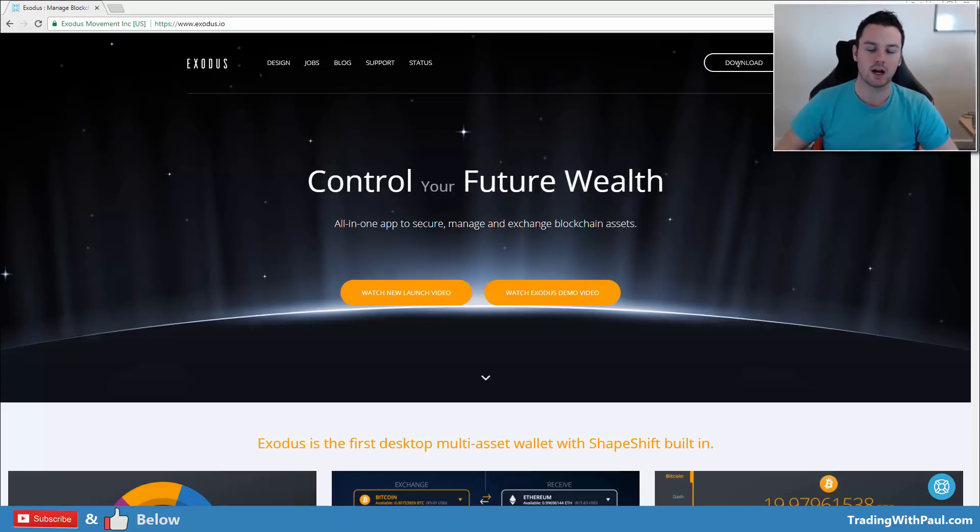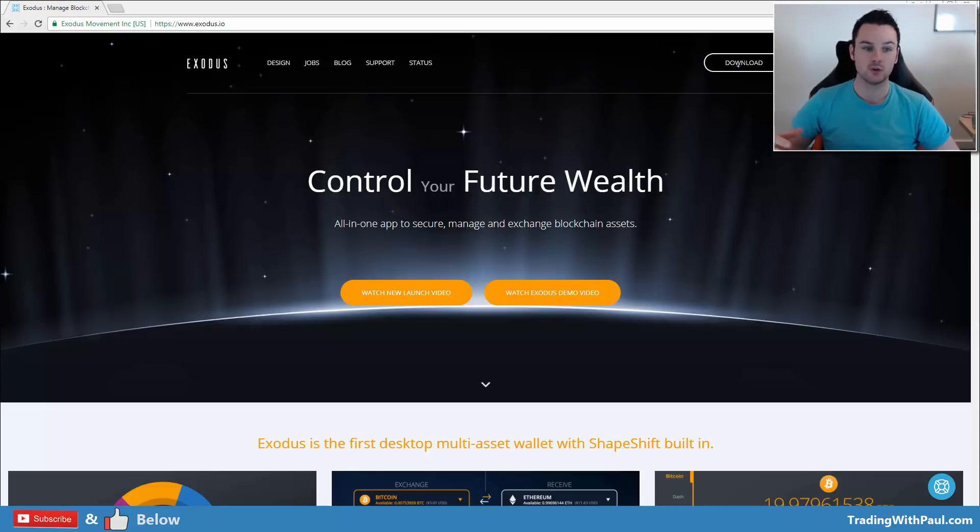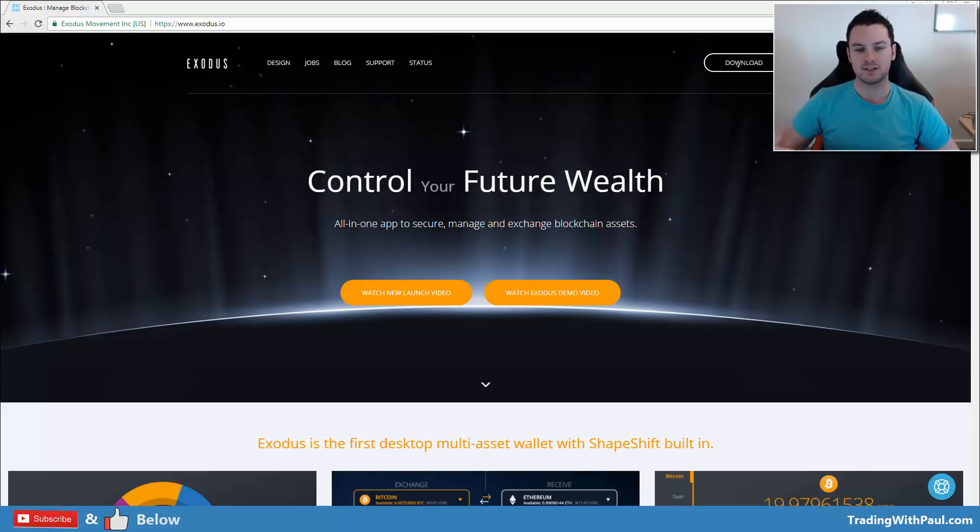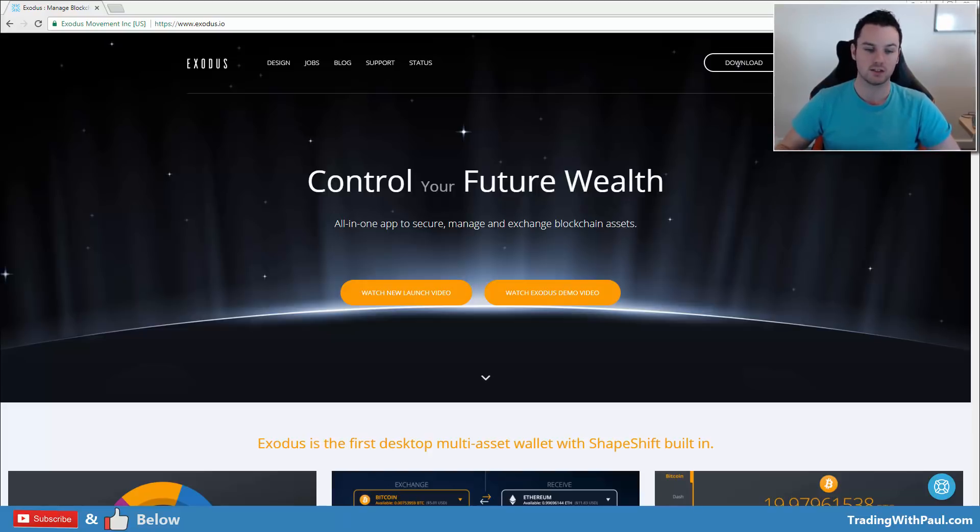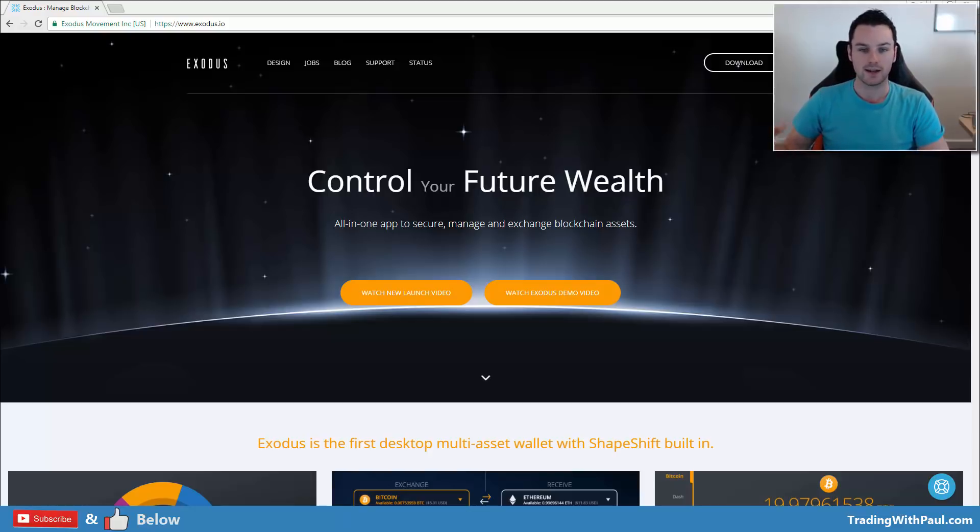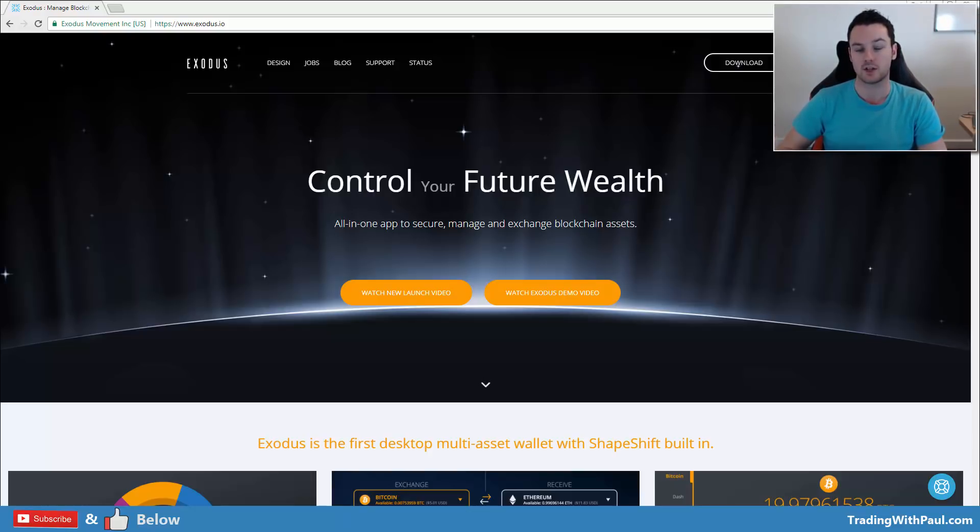Hey guys, what's going on, Paul here. In this video, I'm going to show you how to use the Exodus wallet. It's a desktop Bitcoin and altcoin wallet, one that I like to use and it is a very popular one. I will show you the complete walkthrough of the wallet.